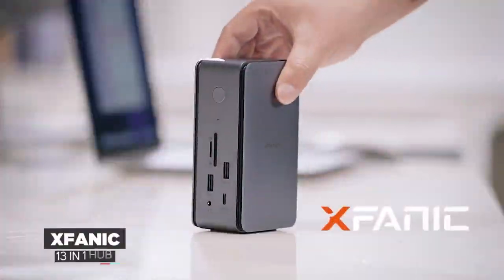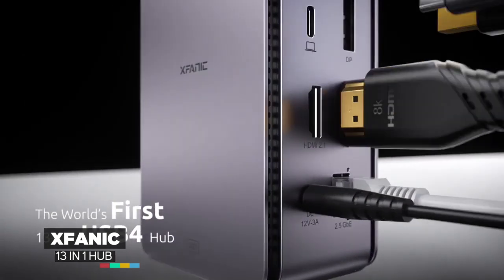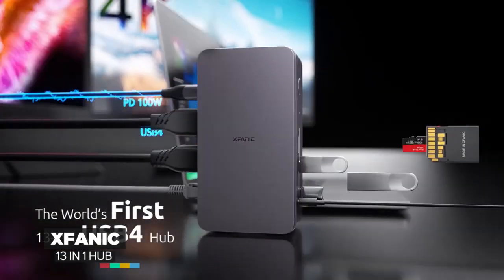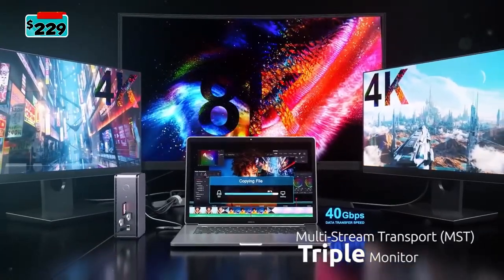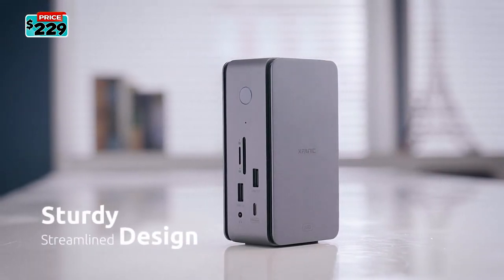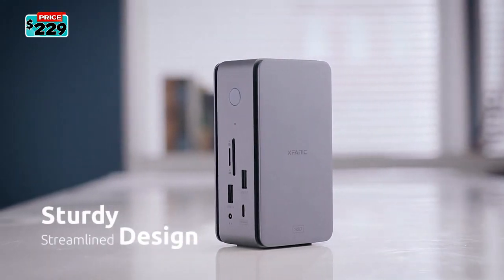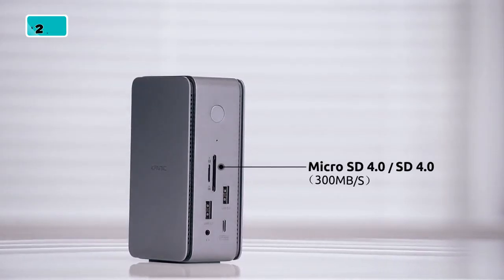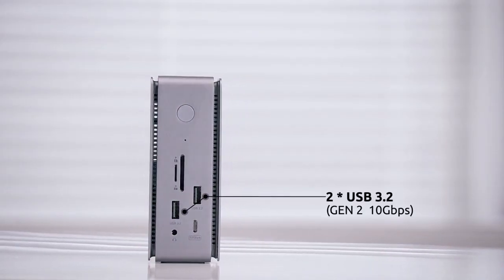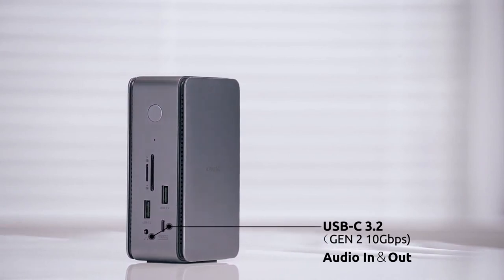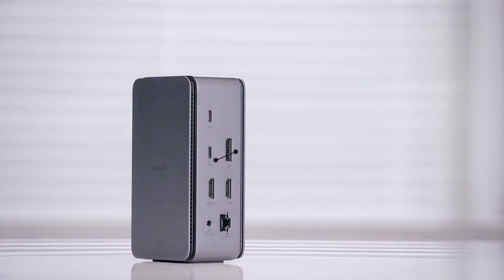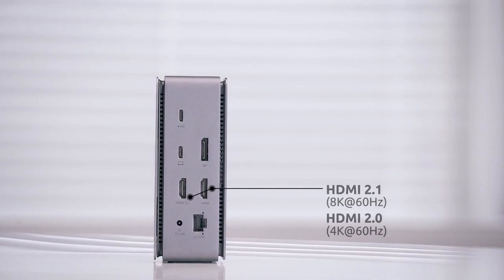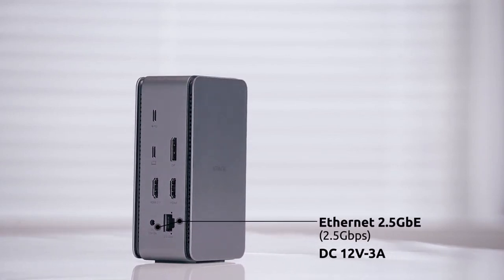Introducing XFANUC, the world's first 13 in 1 USB 4 hub multiple monitor setup for most devices including MacBook. Aluminum alloy design makes it super durable and elegant. In addition to having all the right ports in a relatively small package, it's the first hub with an HDMI port that supports a 60Hz refresh rate on an 8K monitor or 120Hz on a 4K monitor.